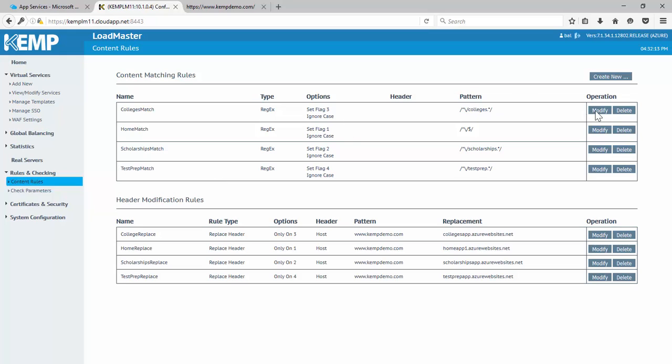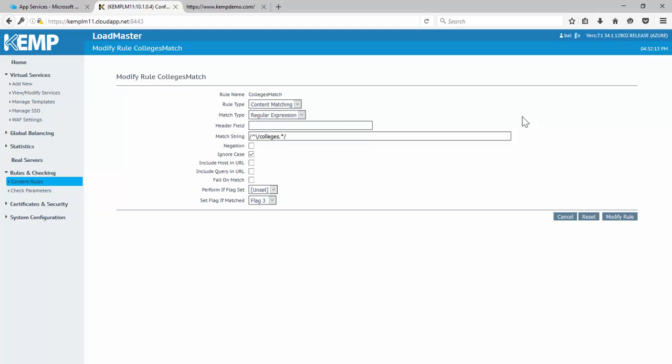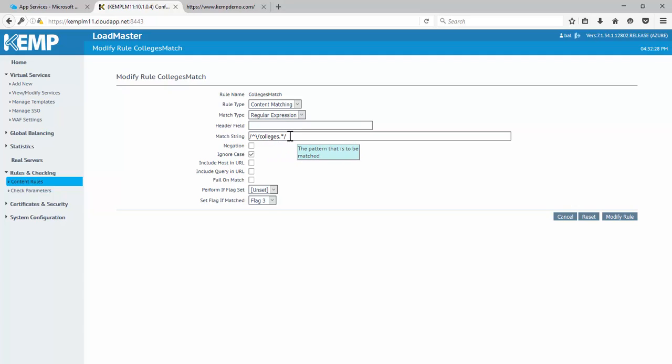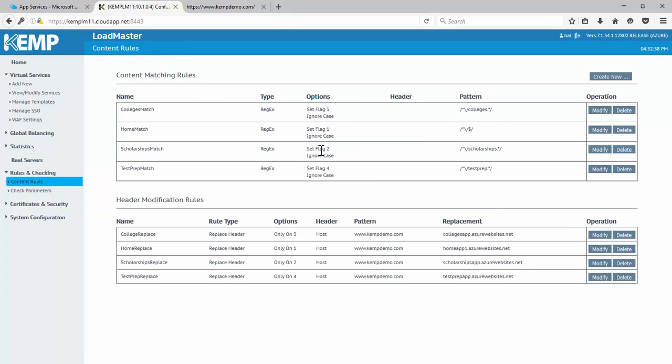So if I go in and modify these, just simple regular expression. So we can really do a lot of different things with this. It's not just going to be based on these virtual directories. You can use all different kinds of header fields. But here, we're just looking at the virtual directory slash colleges. We're going to ignore case. And then we're going to be setting a flag. You'll see here we have a unique flag set for each of our content matching rules.